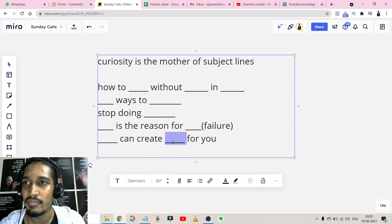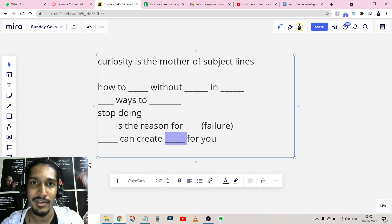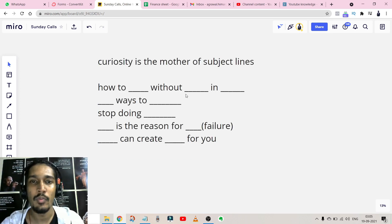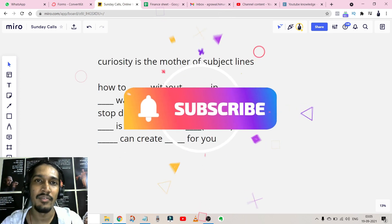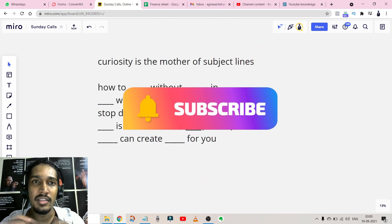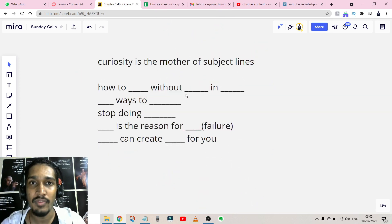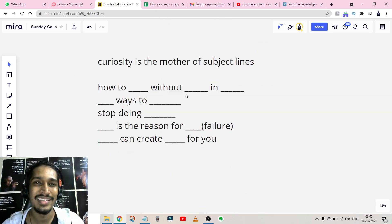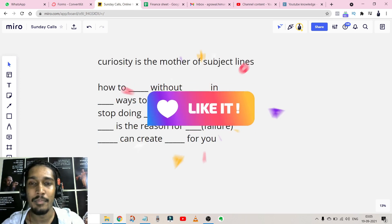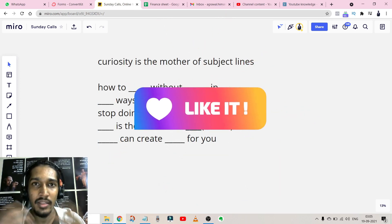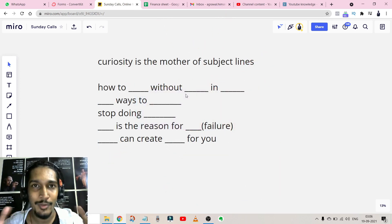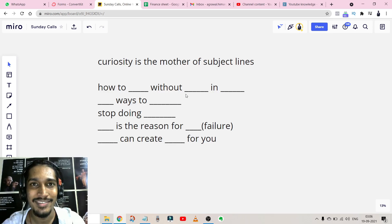Hope you got value out of this video. Subscribe to the channel if you haven't — I'll put the link in the description to check the software I use to send emails. Like this video so that the YouTube algorithm becomes happy, and thank you so much for watching.